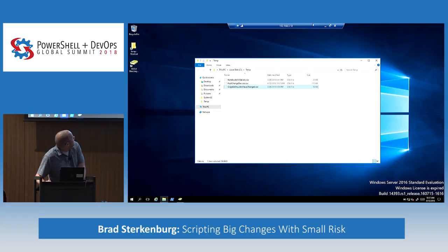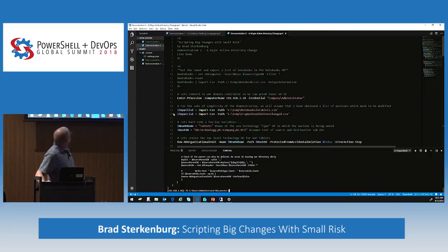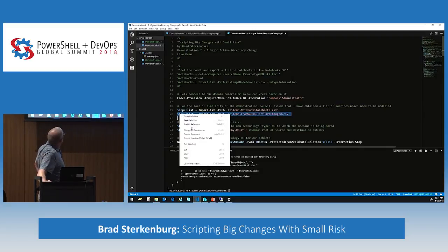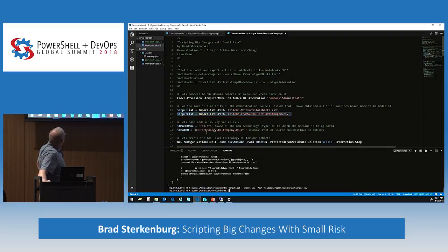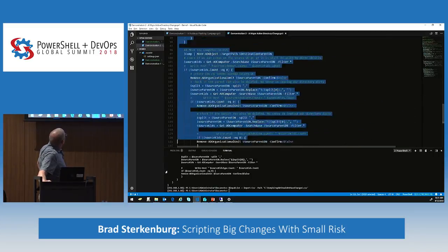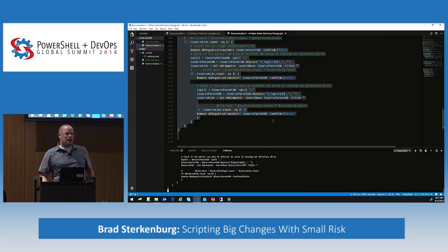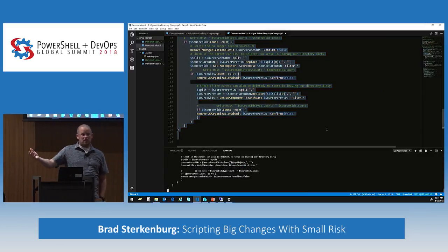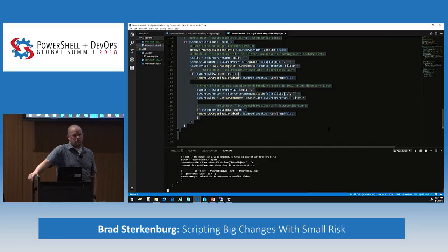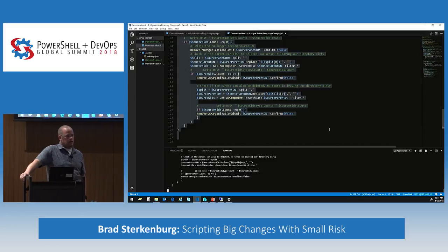We come right up here, and of course we have our file called Crap We Shouldn't Have Changed. We input that file. We don't need to recreate OUs because all of that already took place. We're going to run our exact same script again, and this time it's going to take care of cleaning up the things that we don't need anymore, as well as moving the objects back to where they need to be.